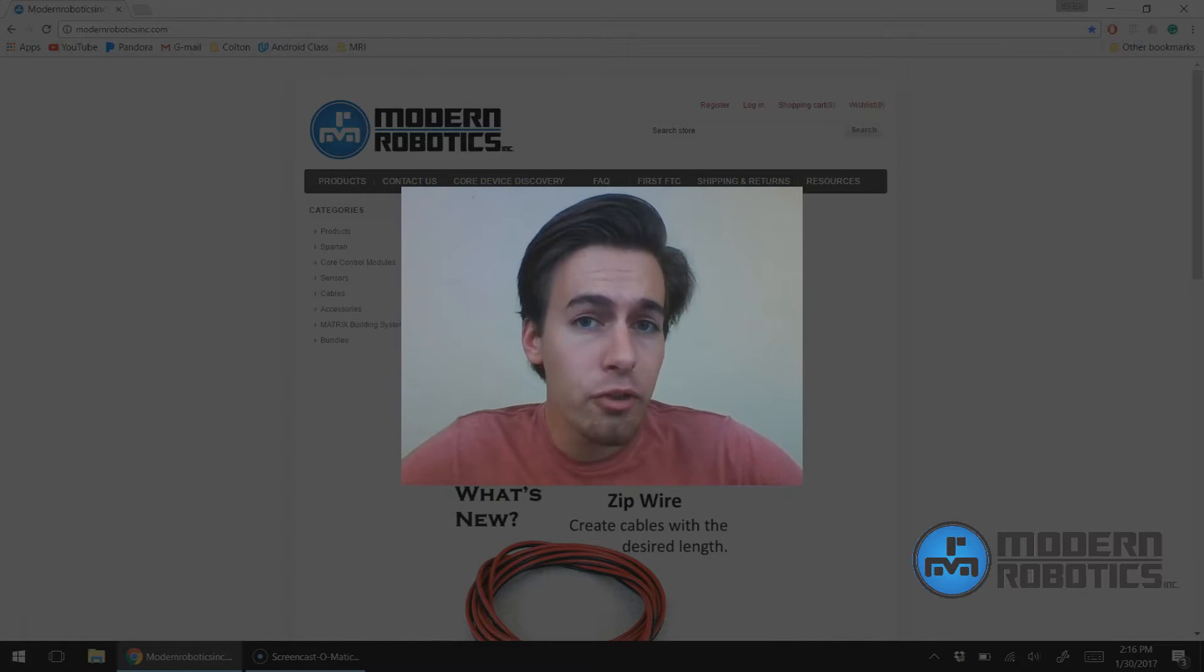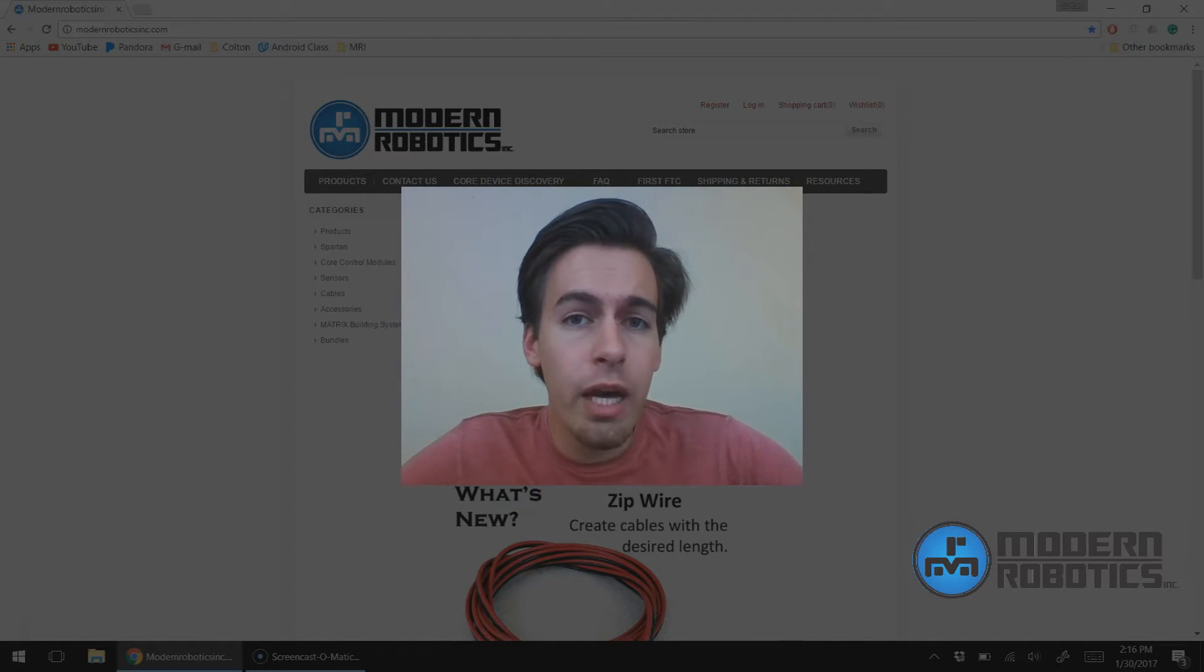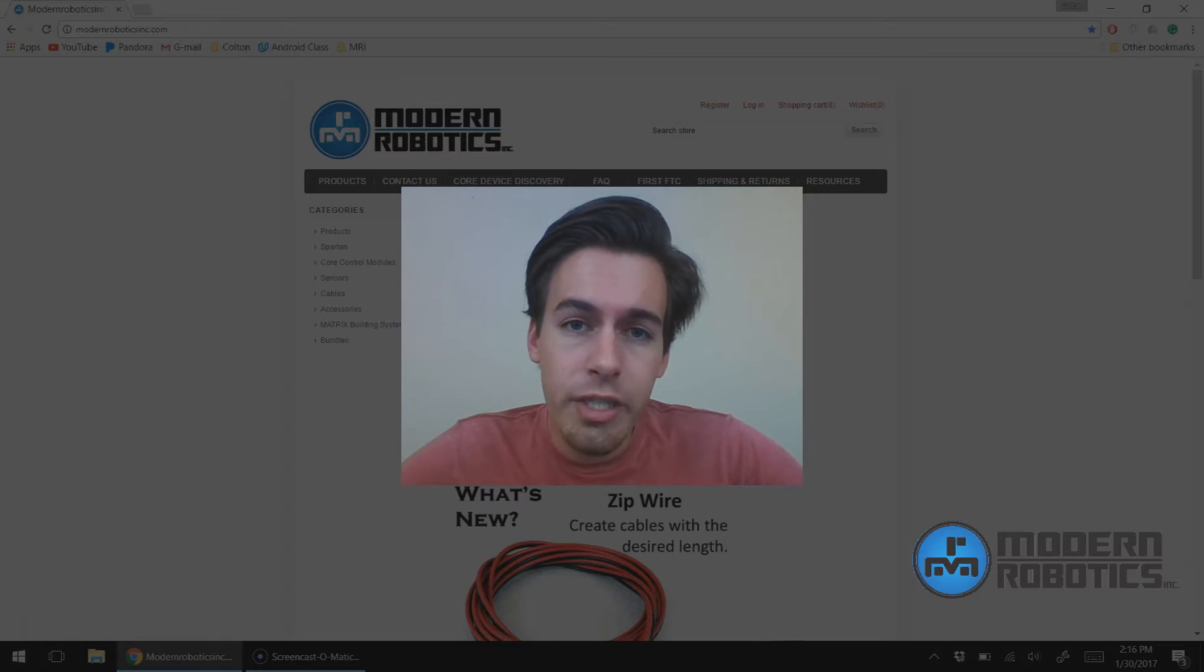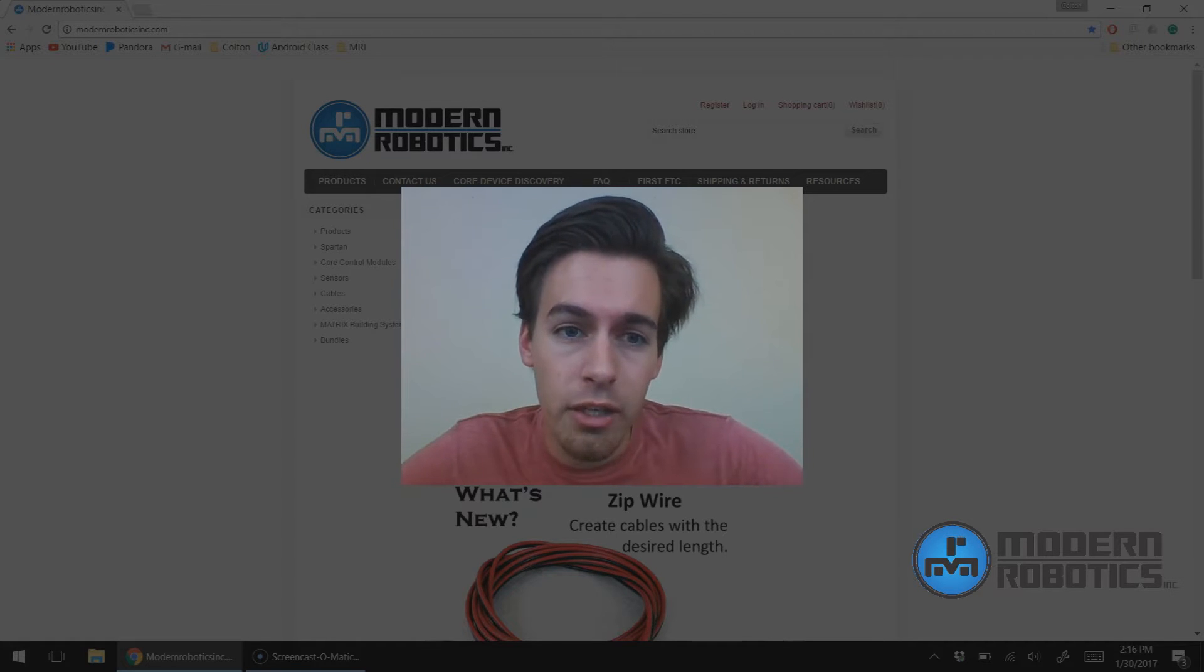Colton Melhoff here from Modern Robotics. I'm going to show you how to read I2C devices connected to your core device interface.